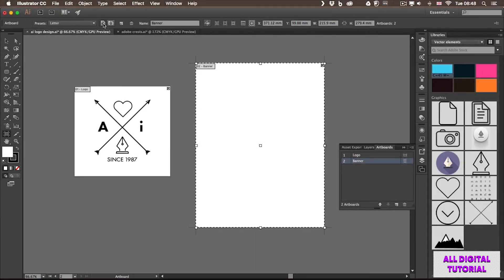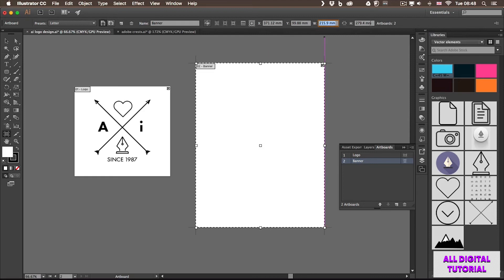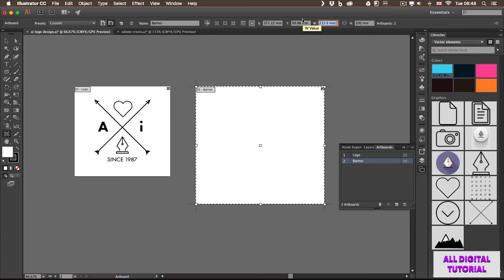If you wish to type in a certain size, you can also add that here. This is the width of the currently selected artboard, and this is the height. So let's say I want to change this to 200 by 200, a square format, I can very quickly do that.